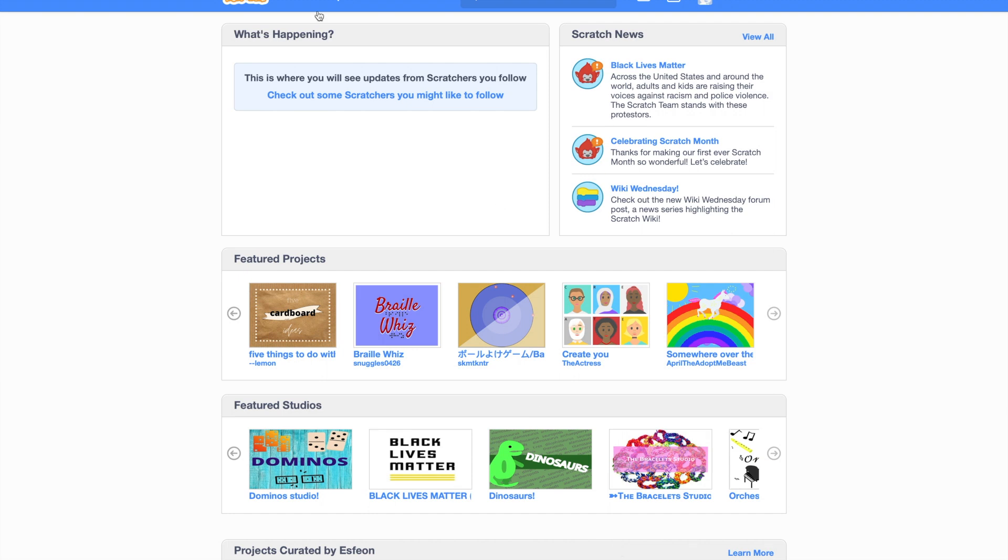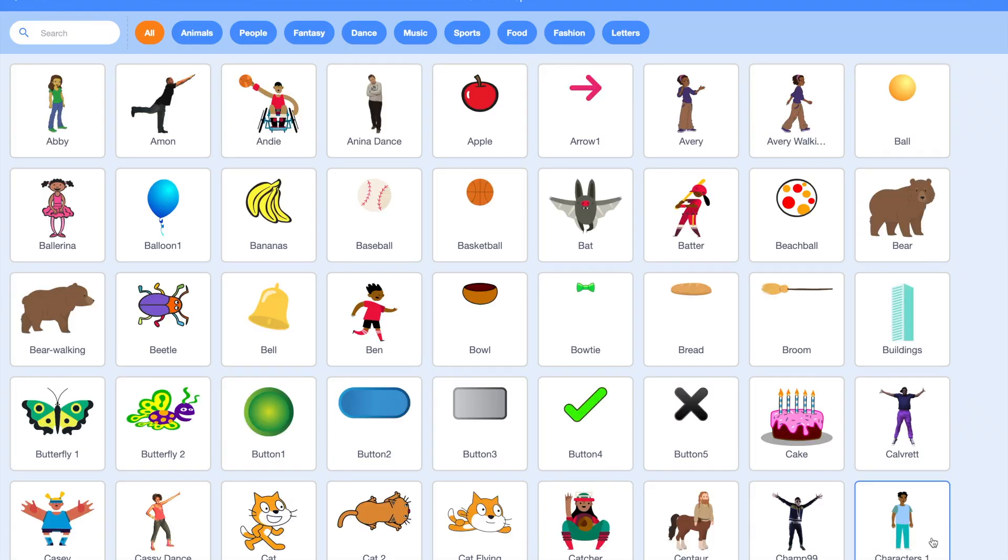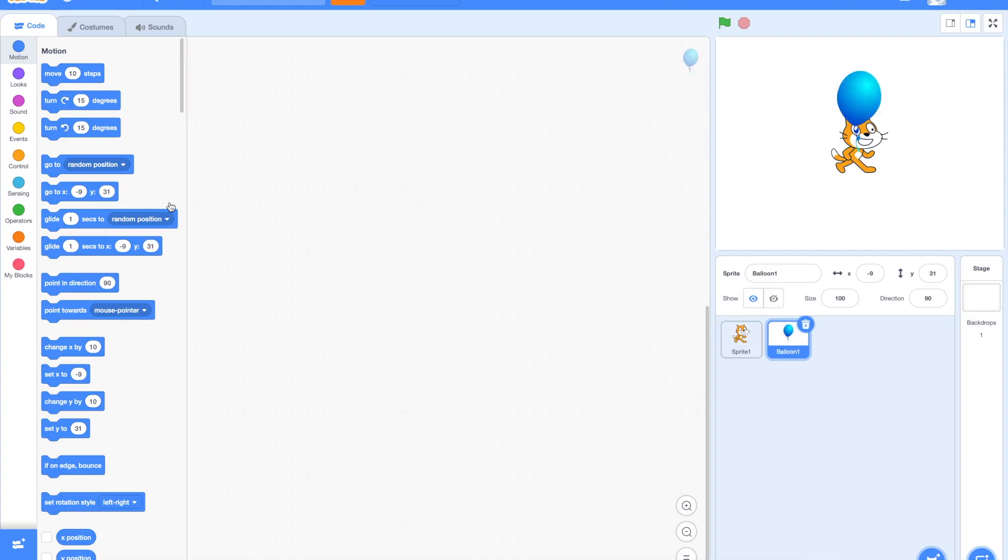First, let us create a new project. You will have the Scratch Cat showing up as default Sprite. We can use the same Sprite or select a different Sprite. Let me delete the cat and get a balloon from the Sprite's library.